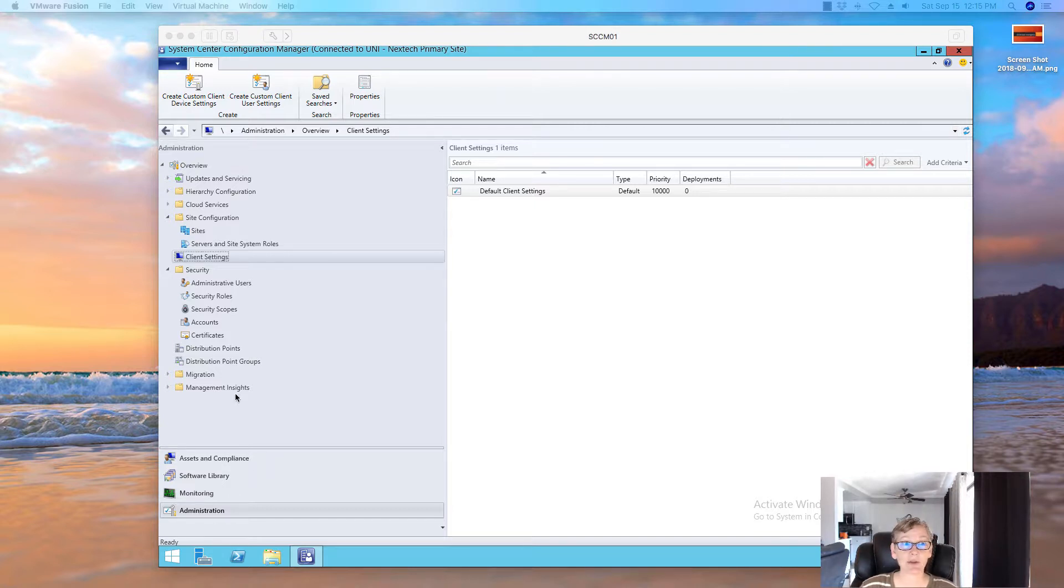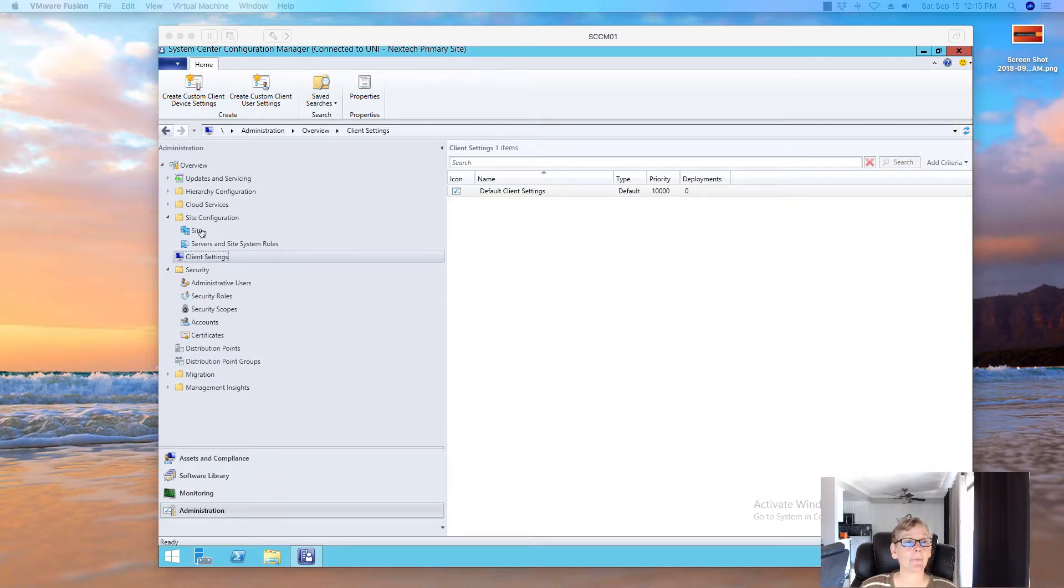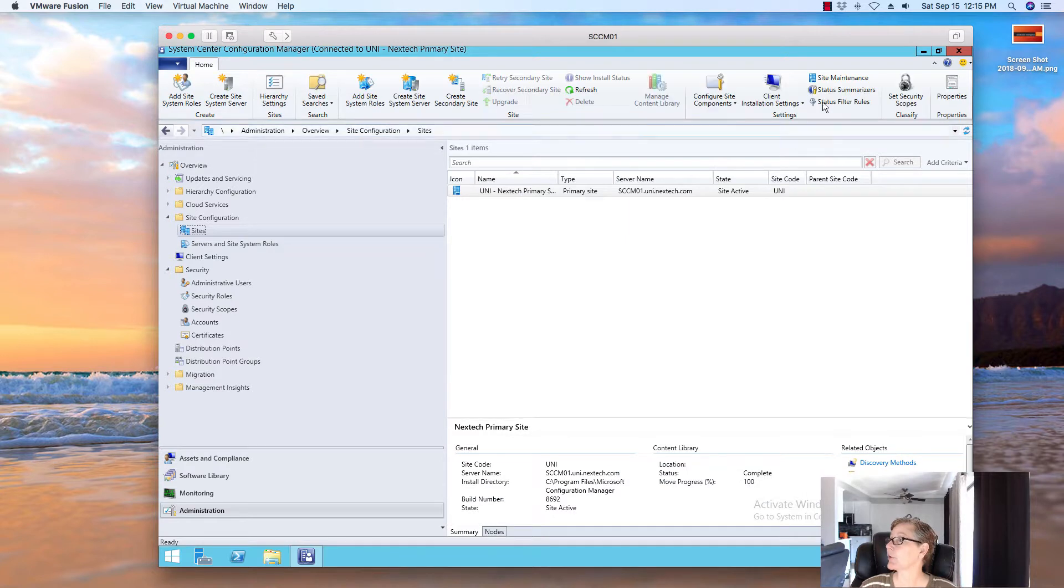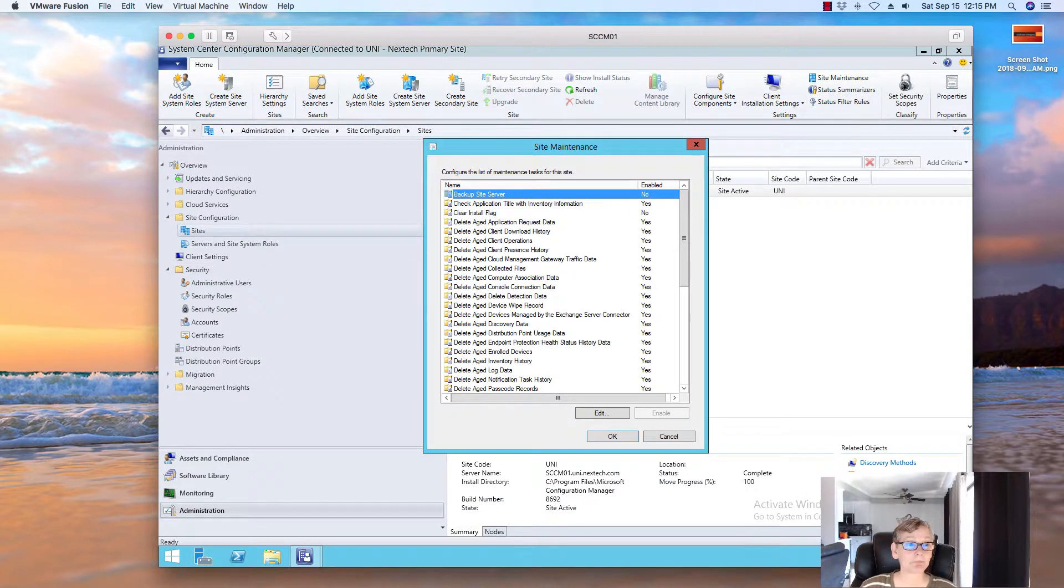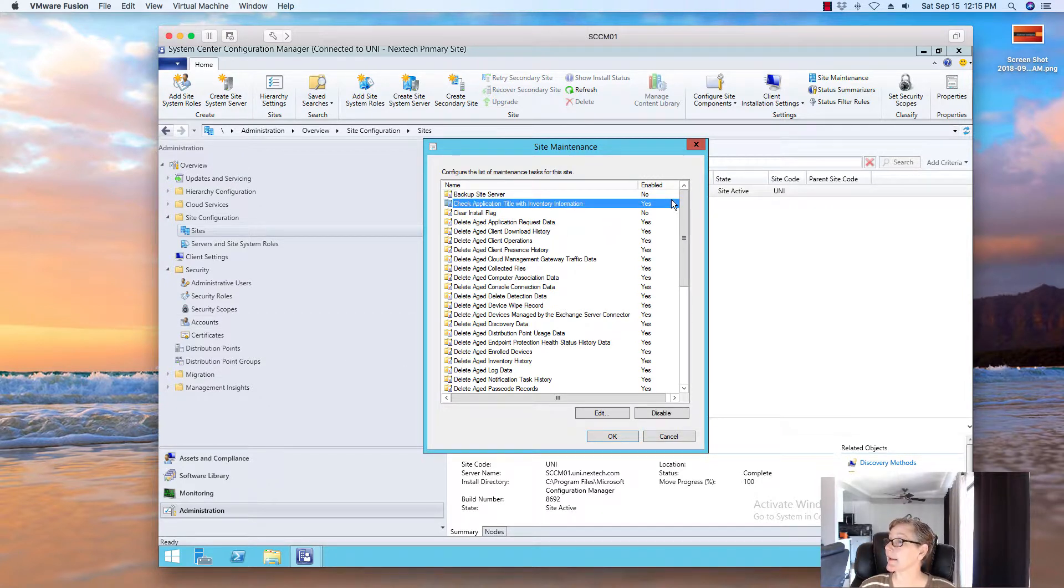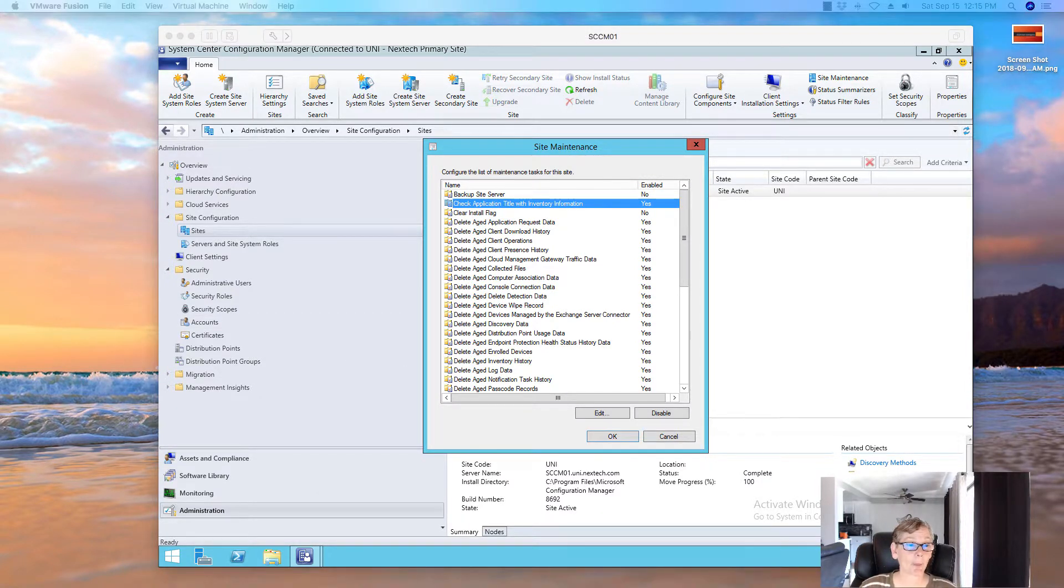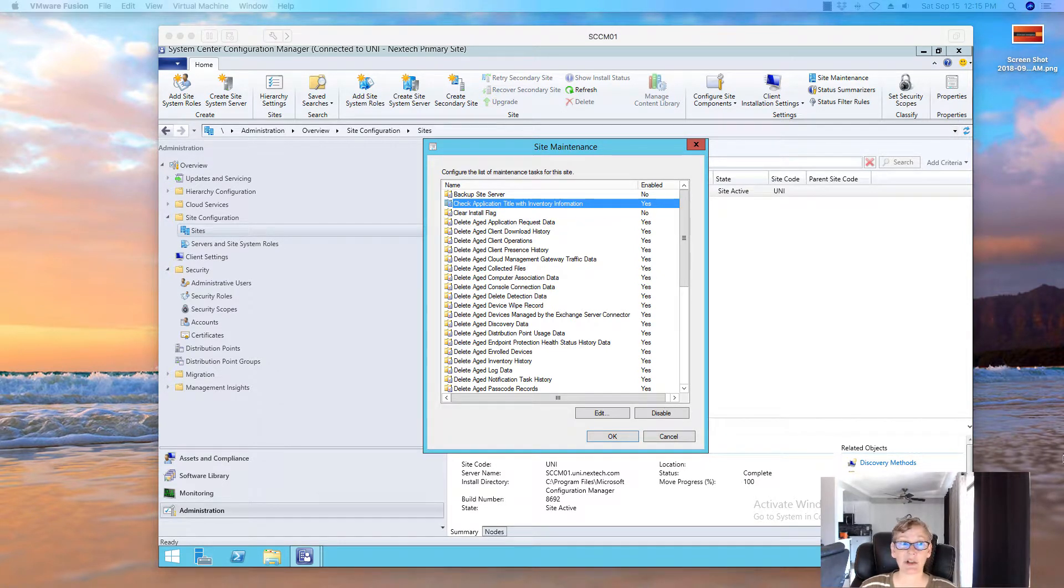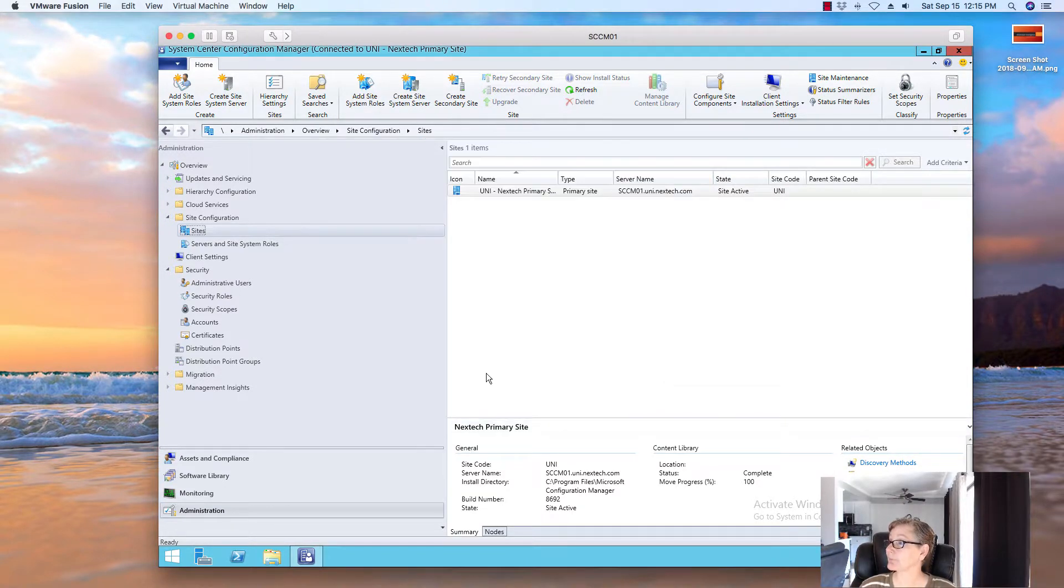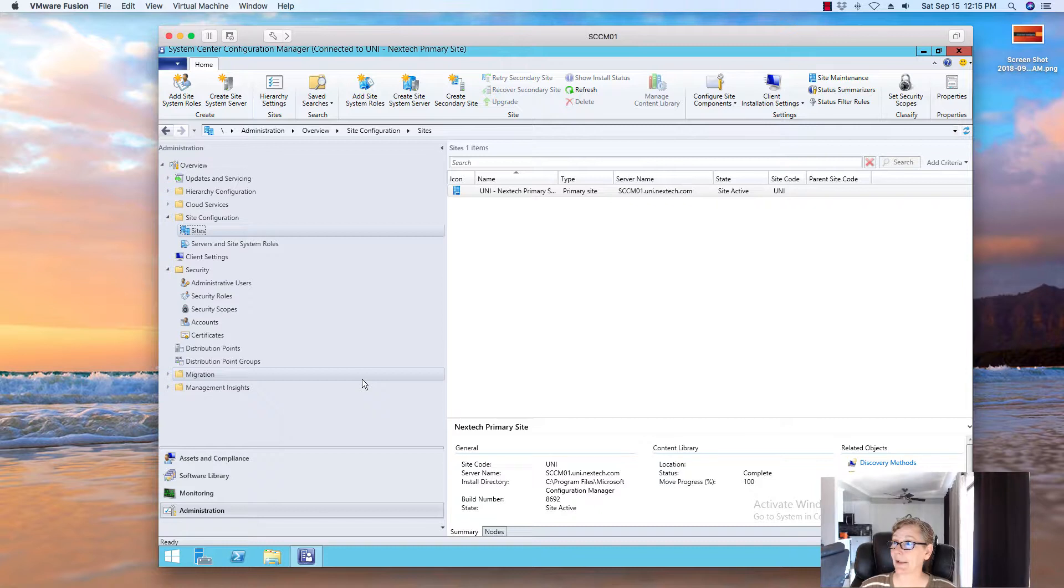So, you want to go to administration, site configuration, and then sites. And, you want to go into site maintenance. And, then, you see check for application title inventory. You want to check that to yes, which it is. So, we want to double check that. And that's basically those components that you need. Just want to make sure that's checked to yes. Which it is. So, we don't have to do anything there. So, I'll be right back when that finishes. And, then, we'll talk about some of those reports that you can run. And, I'll be right back.